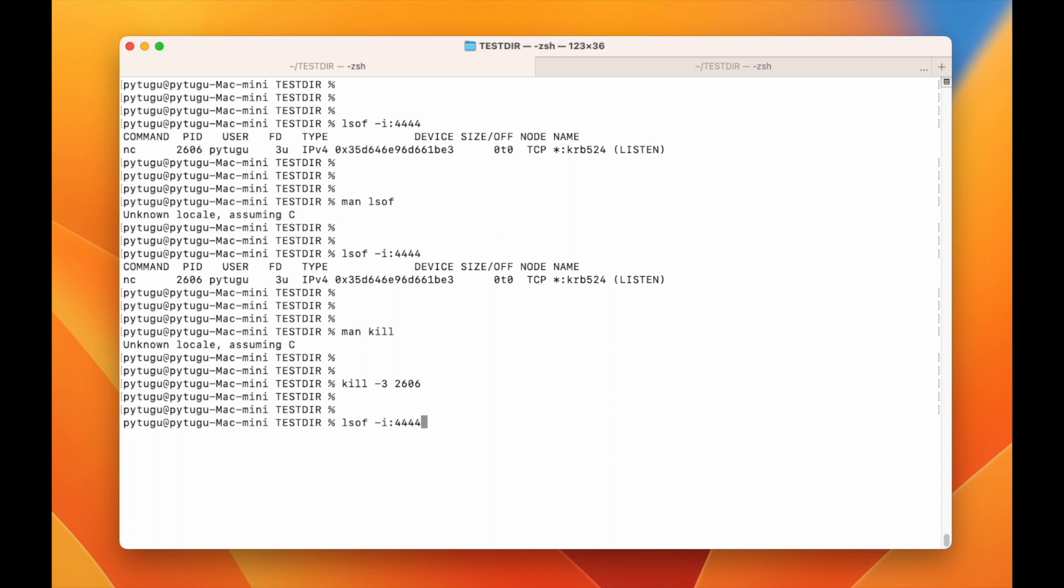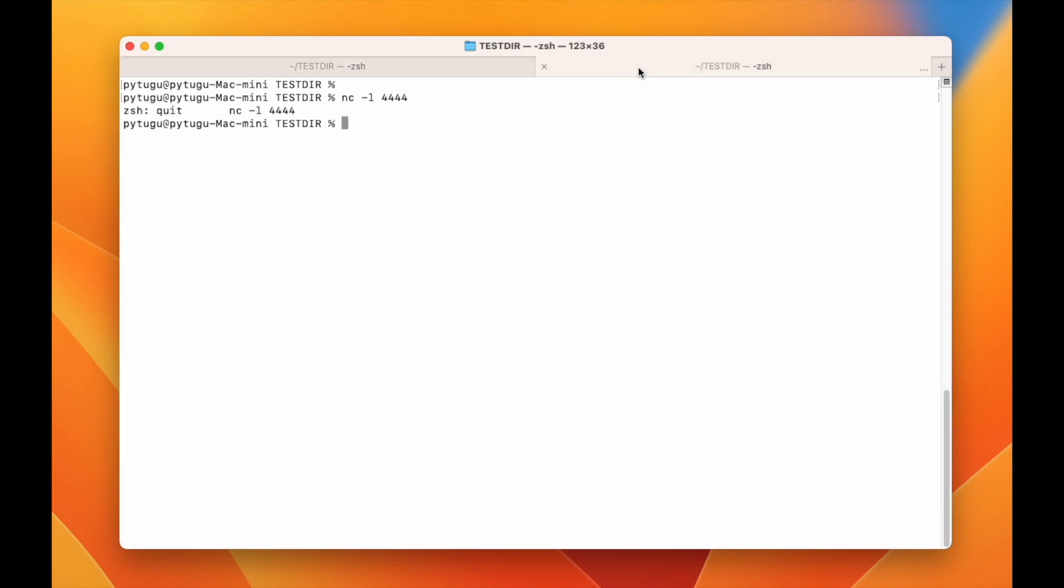Okay, now I'll do again the lsof. Okay, it is not in use anymore, this port 4444.